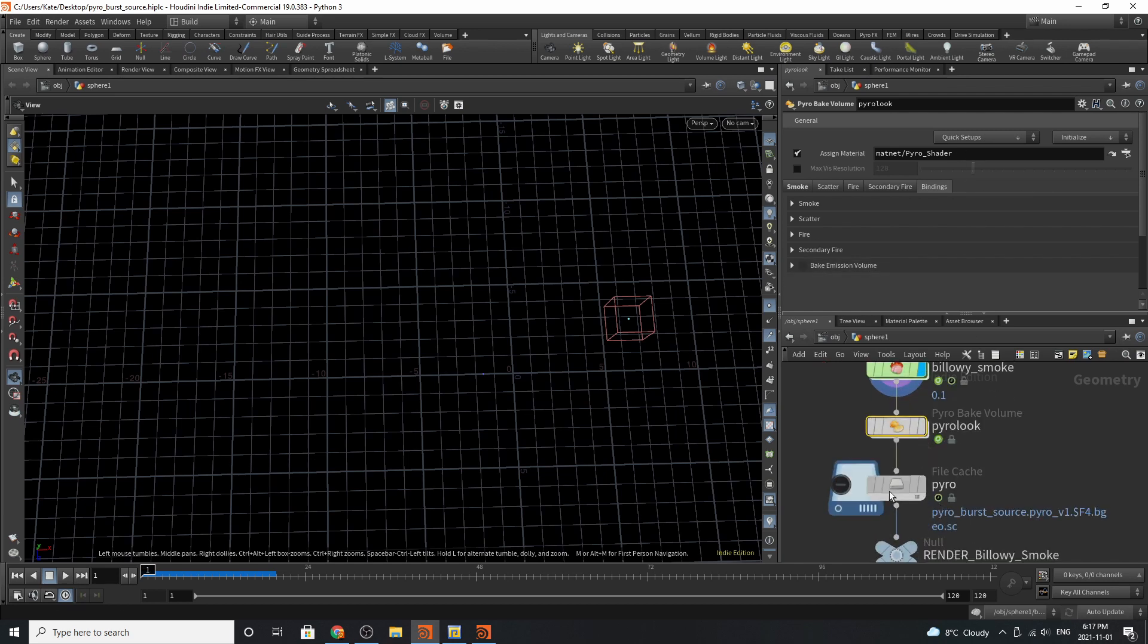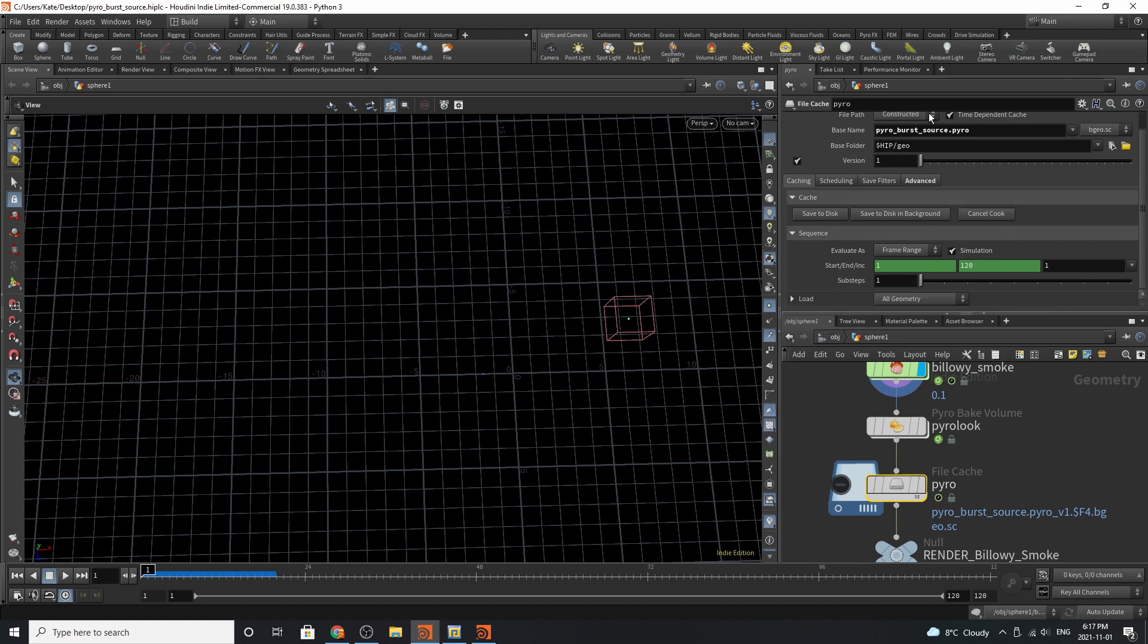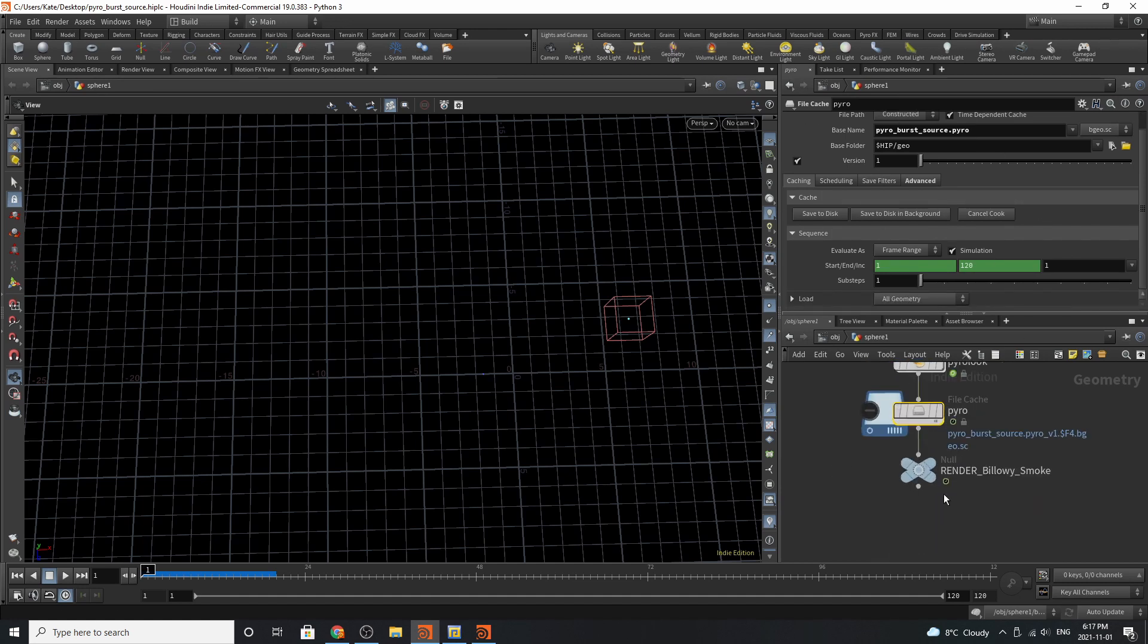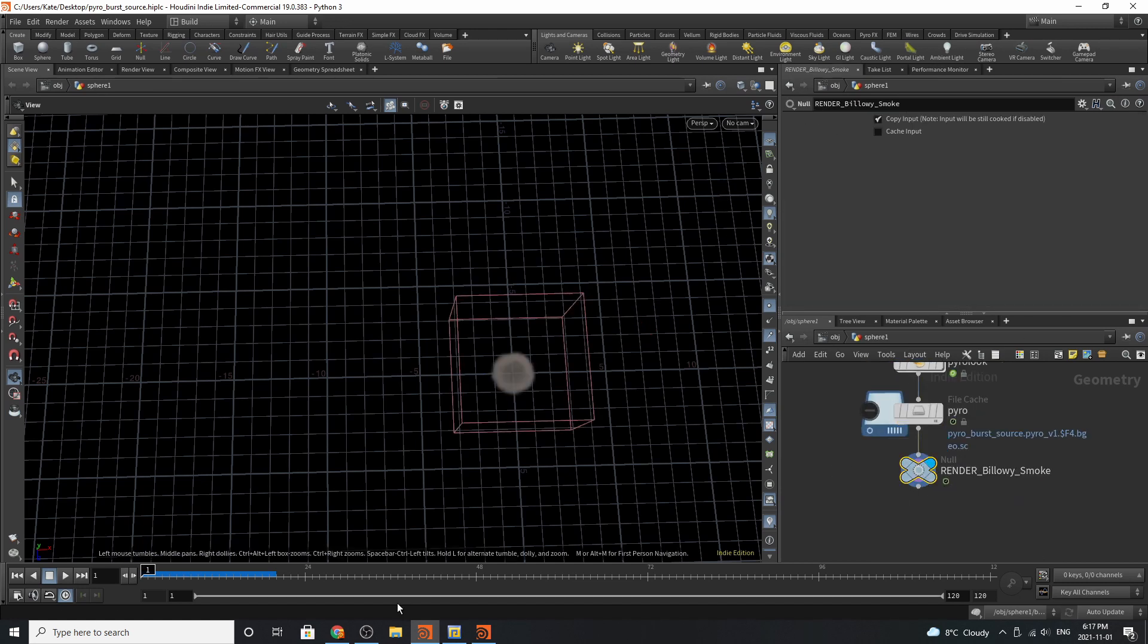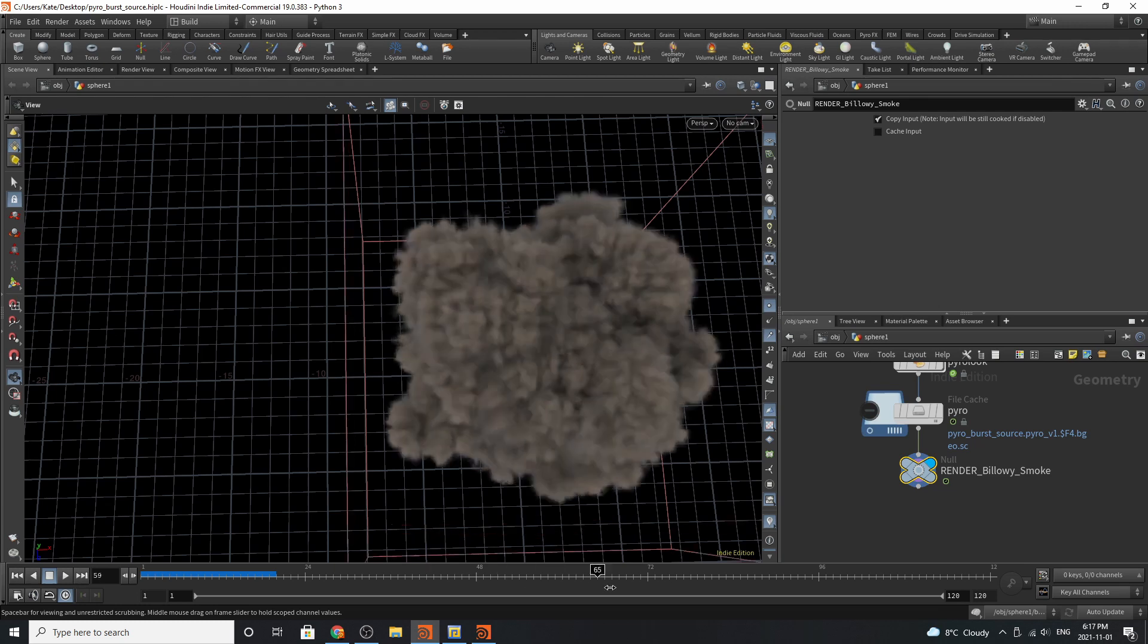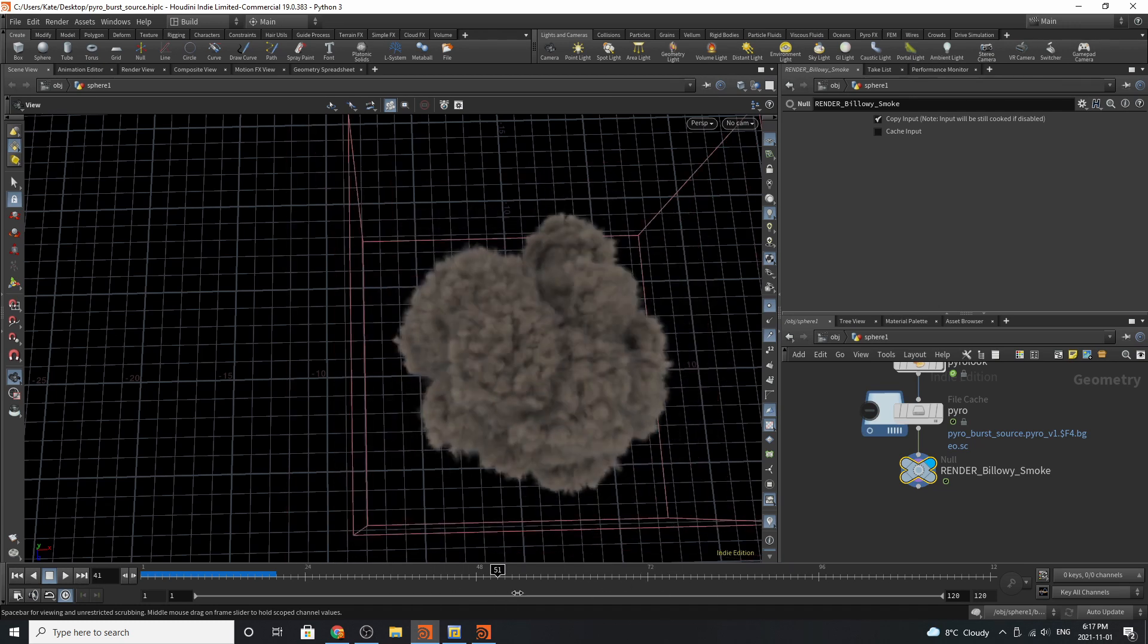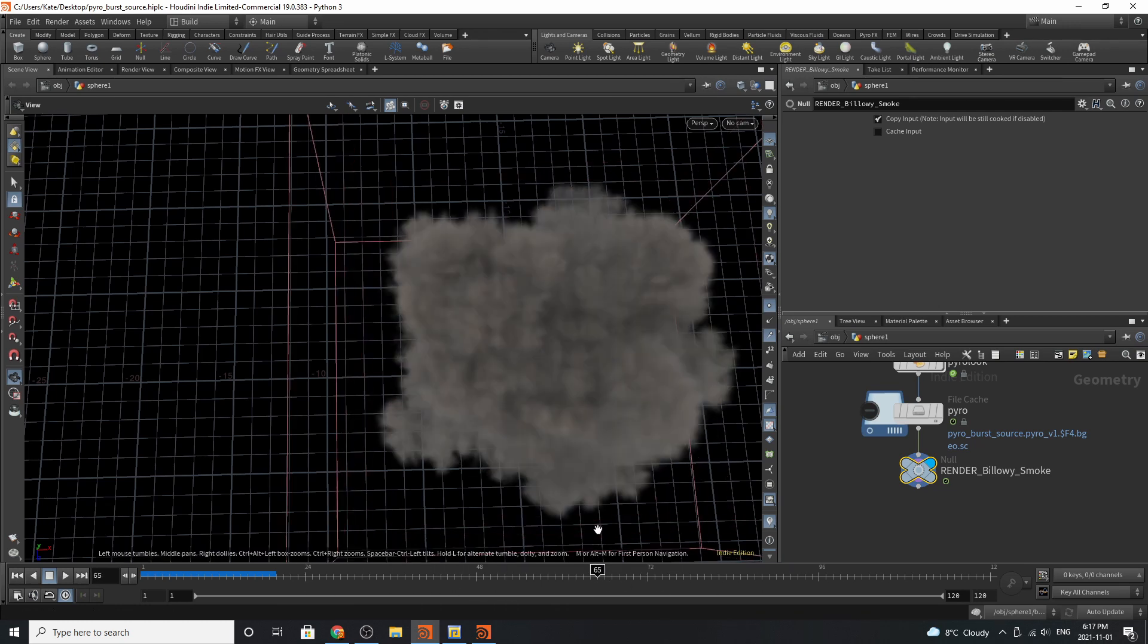The next thing you'll want to do is add down a file cache and cache everything out to disk. And by the end of it, you should have a billowy smoke simulation. I hope you enjoyed this tutorial. My name is Kate, and I'll see you in the next video. Bye.